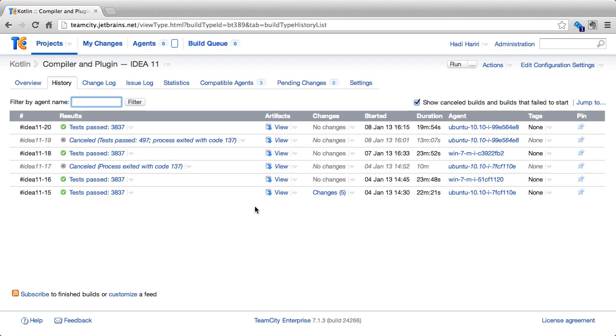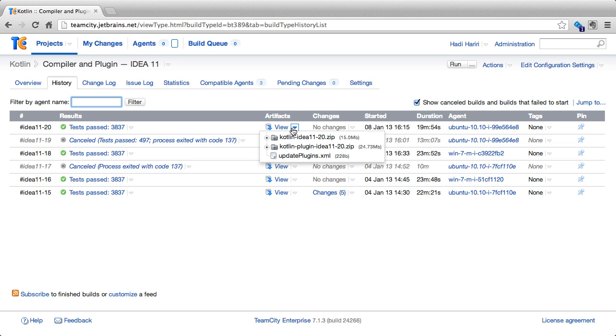Back on the history page, we can also access some information directly from here. To begin with, we can click on the artifacts. Artifacts are basically the output of a build. This can be packages, this can be zip files, etc.